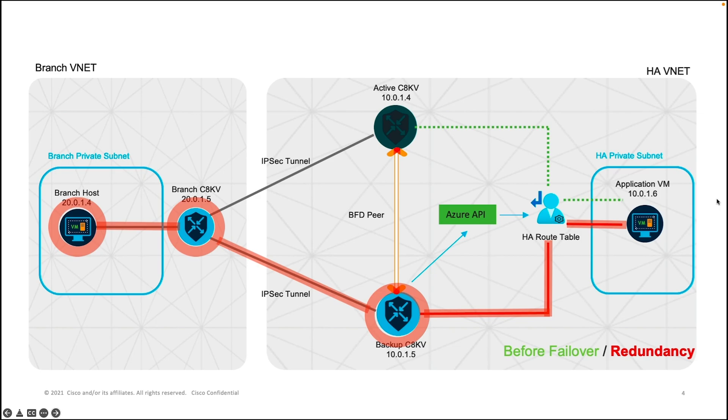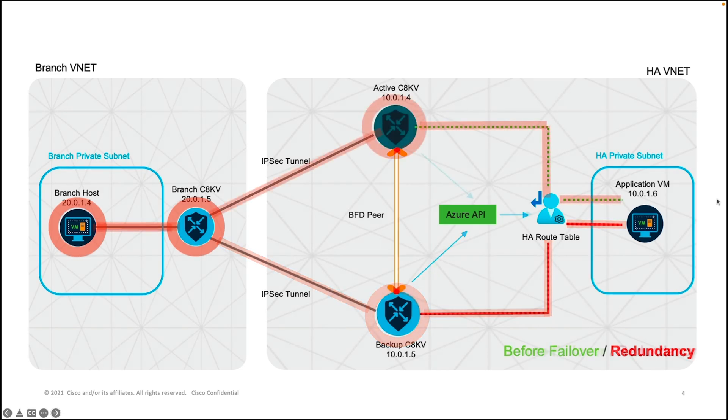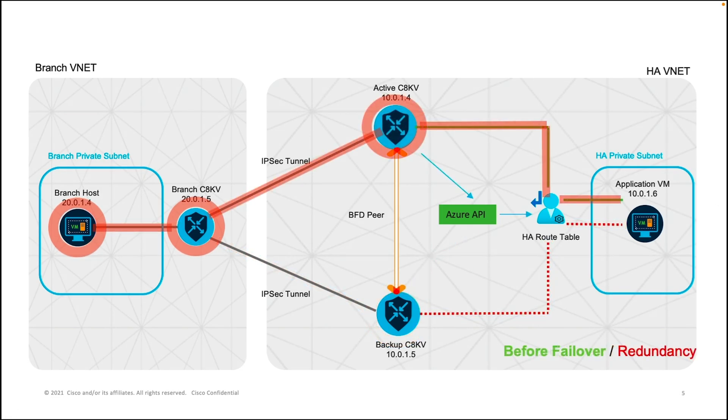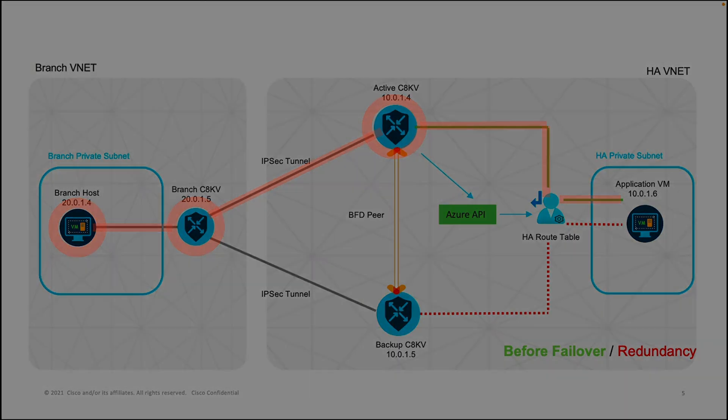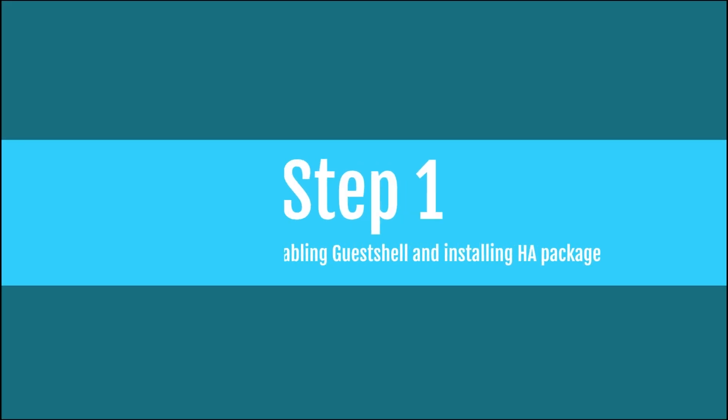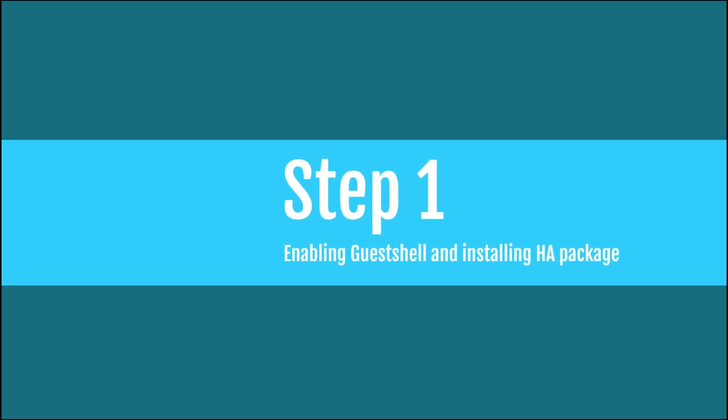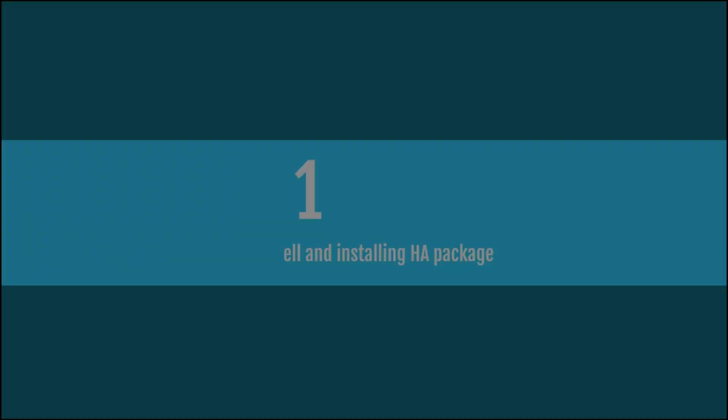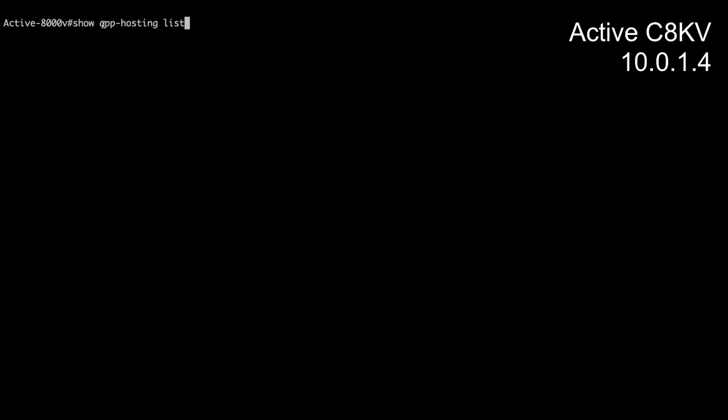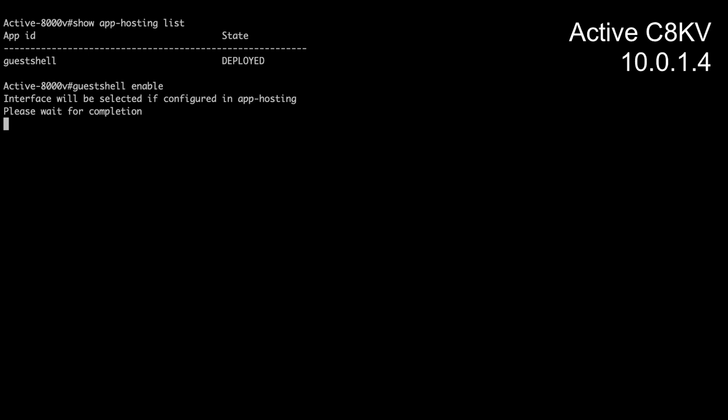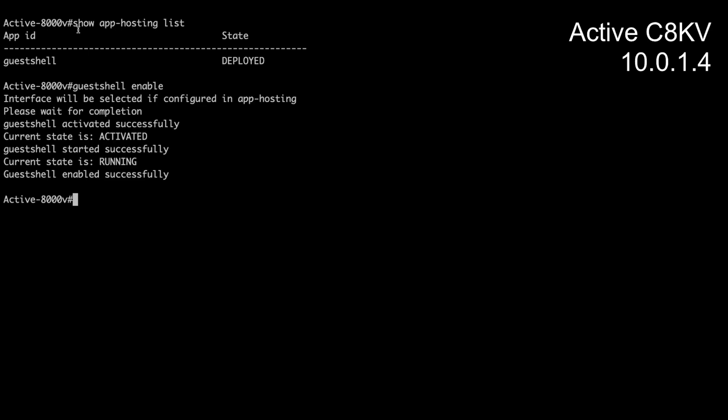When the active C8KV is turned back on again, the Azure API will automatically change the route table back to the default without any action required. Now that we're back on to the active C8KV after rebooting it,